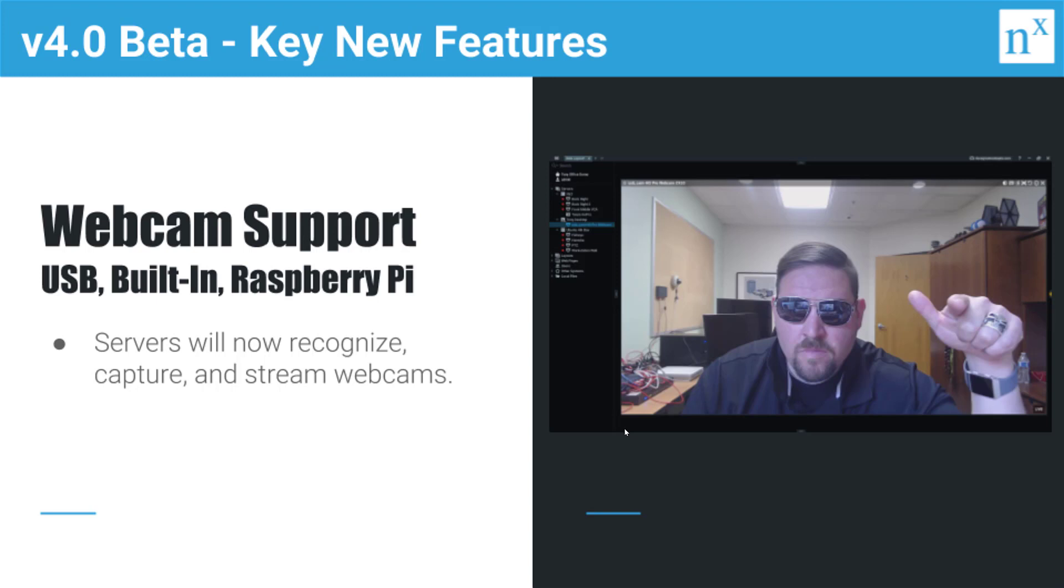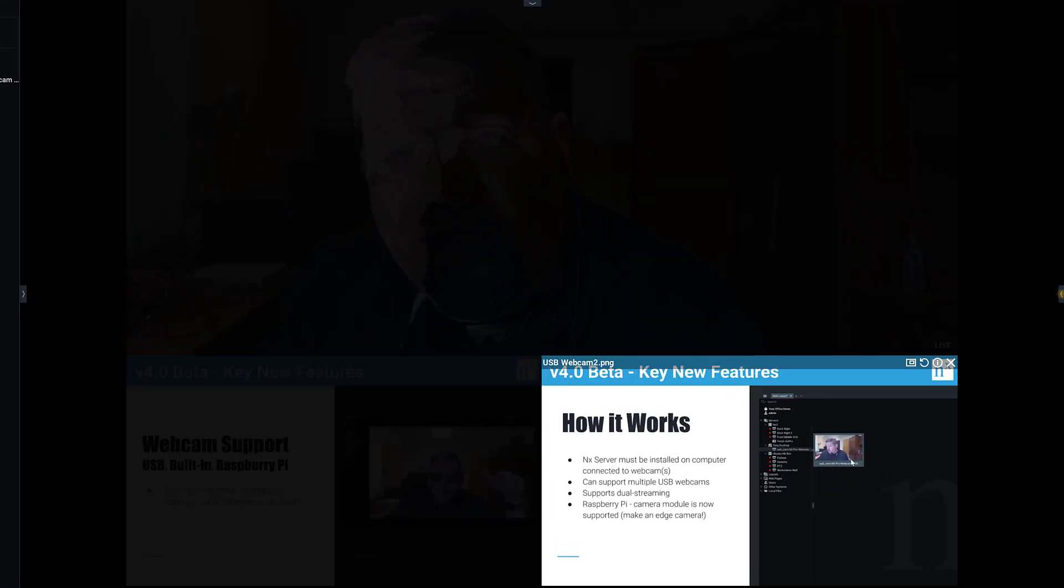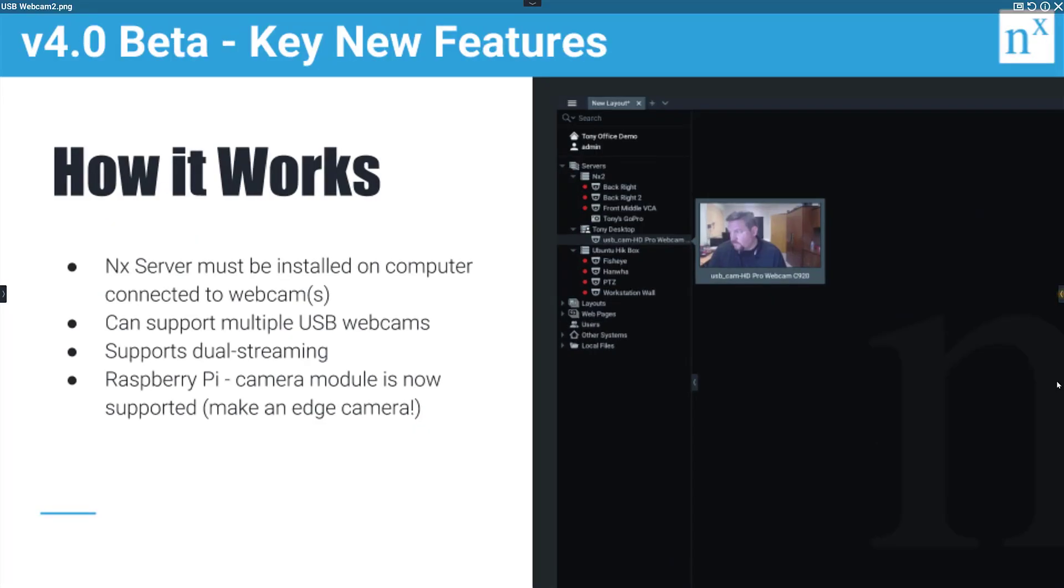So if you install a server application on a Raspberry Pi and you add the camera module, now you have a smart camera that's capable of recording to itself, right?